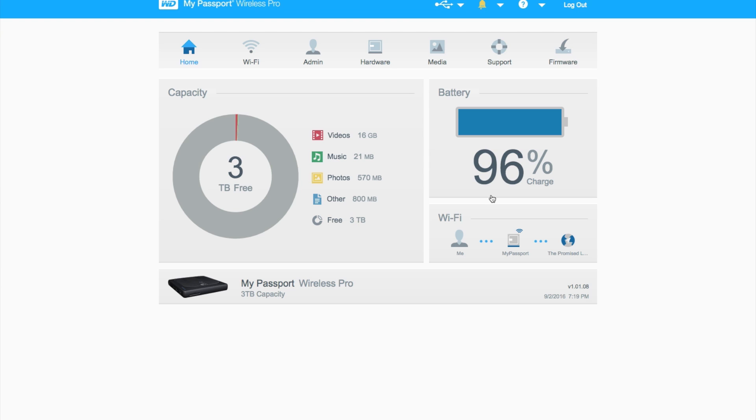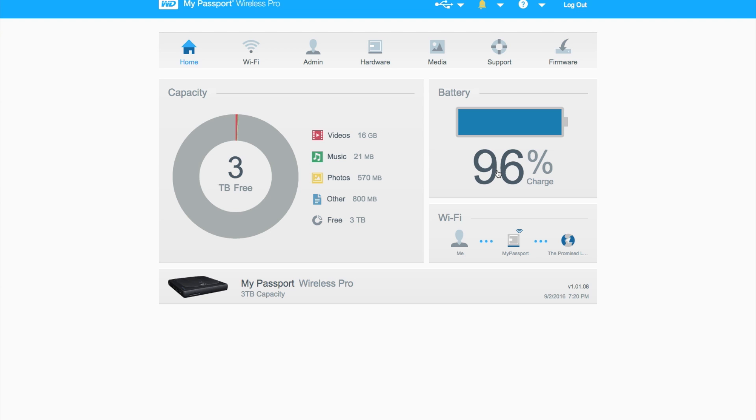A lot of WD users might be familiar with this menu system, which can be seen in WD's other cloud drives and NAS drives. Taking a quick glance at the home screen, you can see the capacity breakdown of everything on the drive and how much we have free, as well as a battery indicator which is nice and large so you know how much battery you have left.